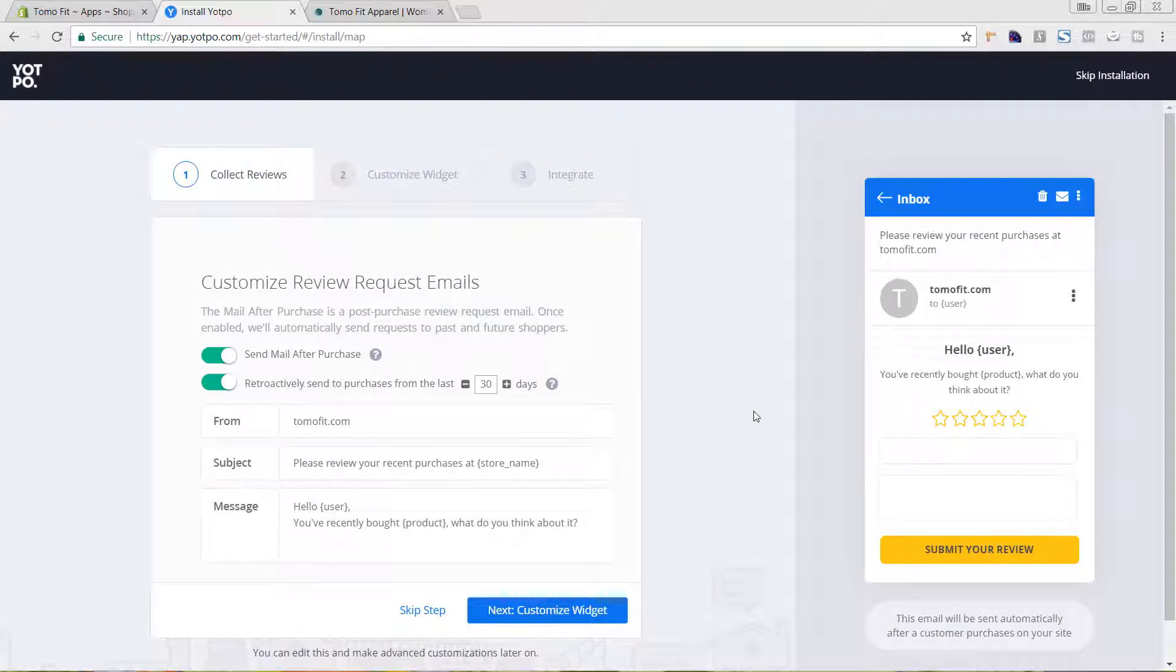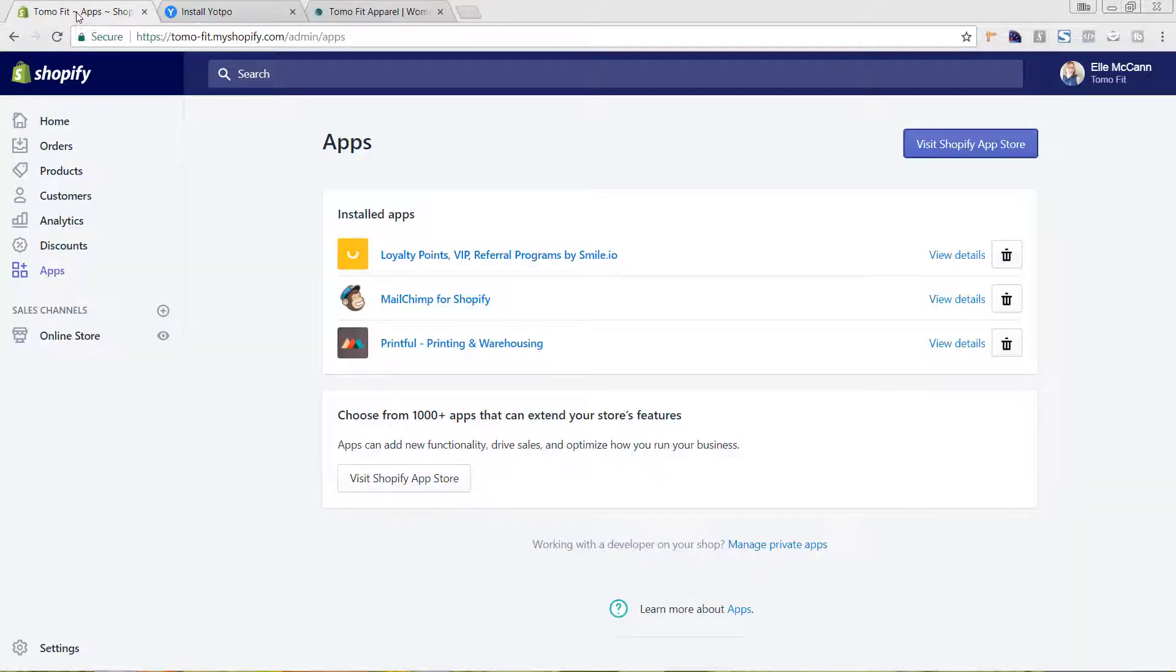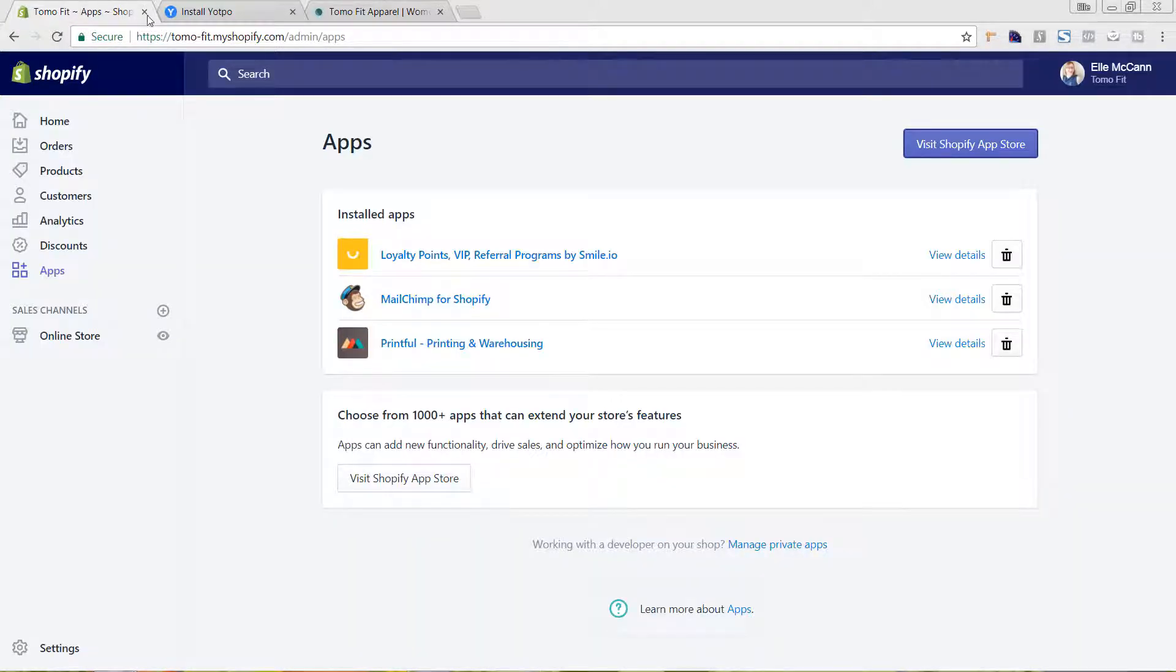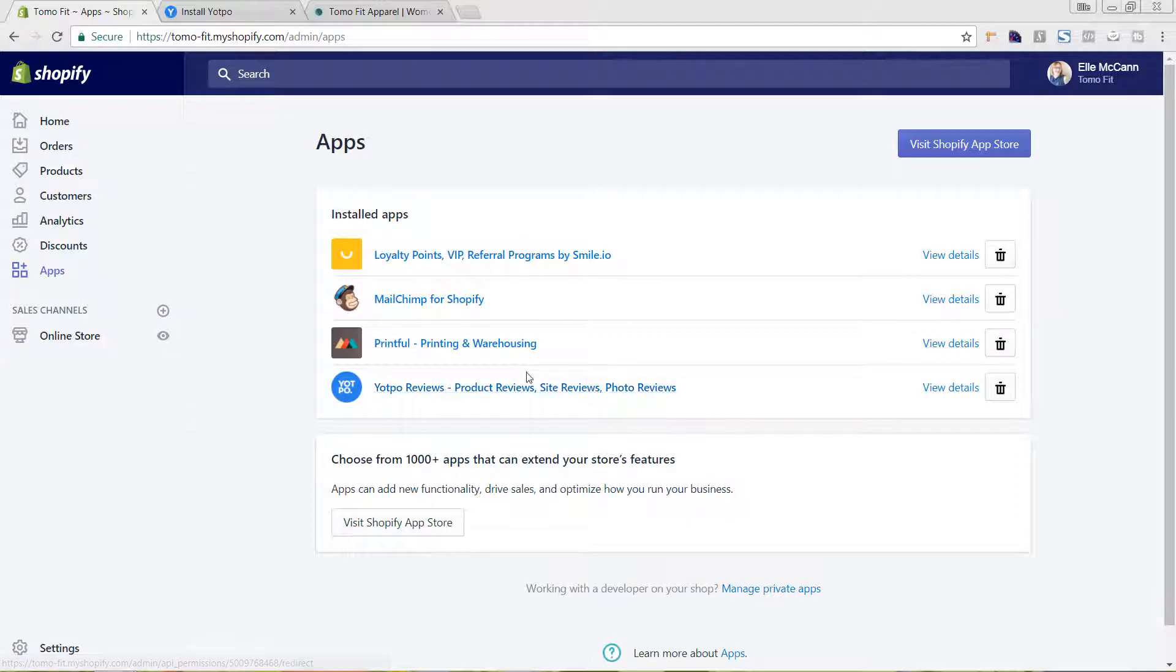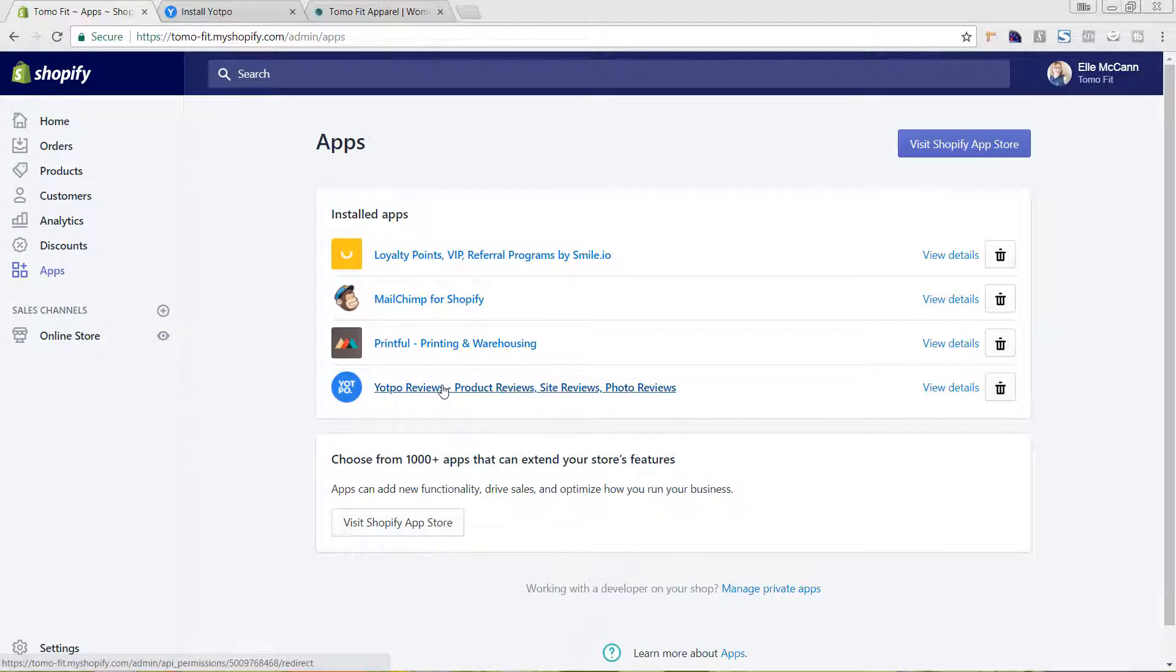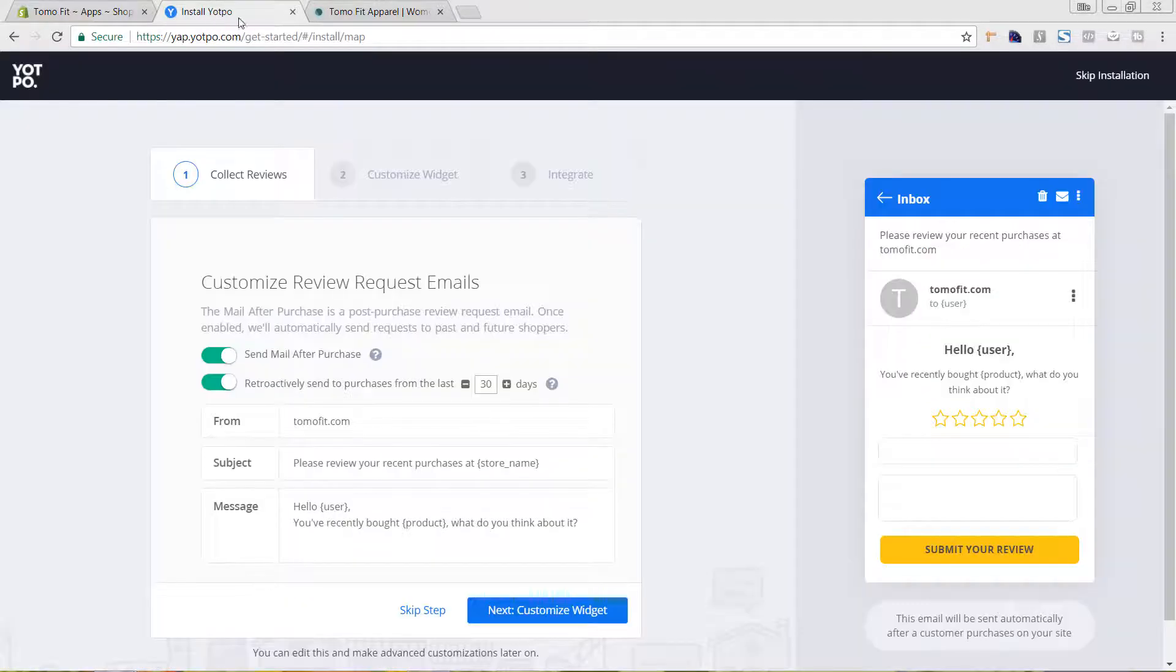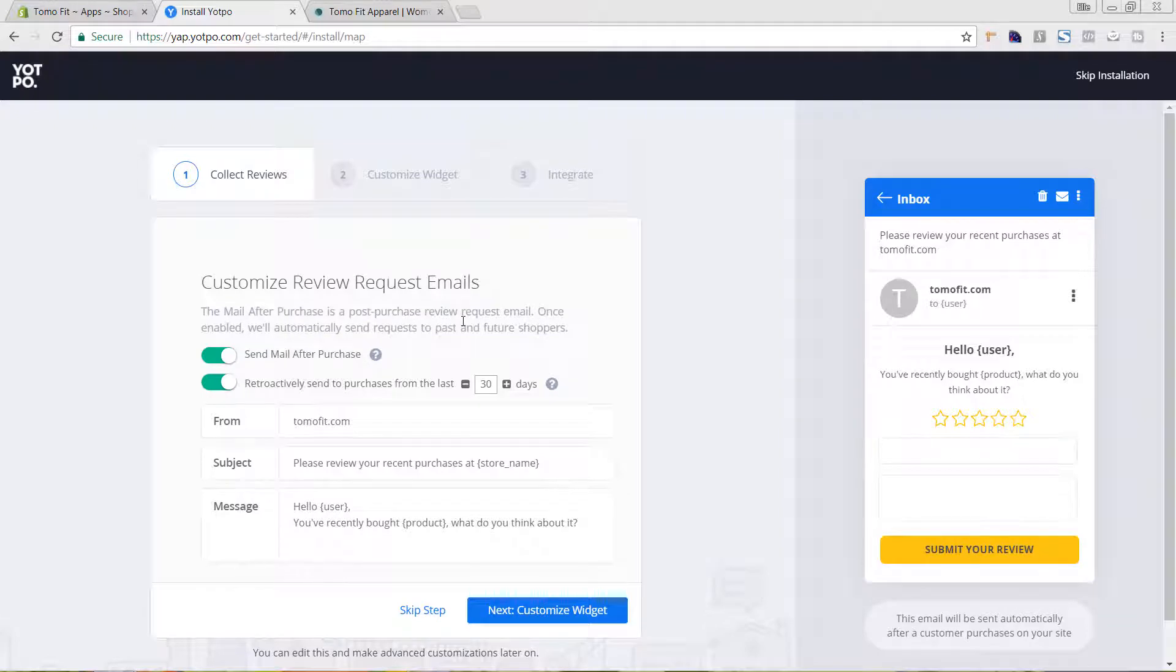So now we are in the Yotpo backend and we're going to go through customizing all of this. However, if we go back to our Shopify app store and refresh the page, you can see that it is added in here. So we can get back to this at any time by just going to apps and then clicking on it here. You can get in and change these settings anytime that you want. But let's go back to the Yotpo installation.